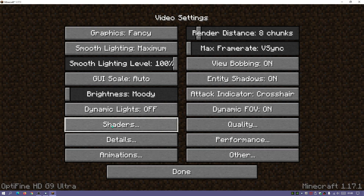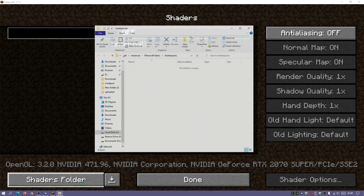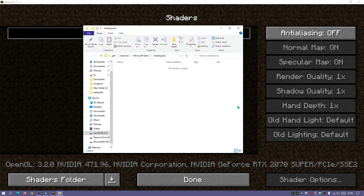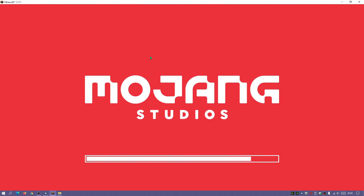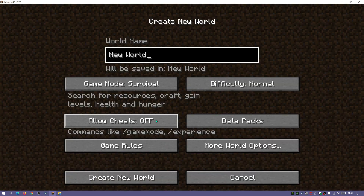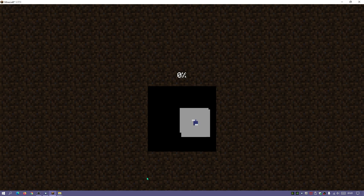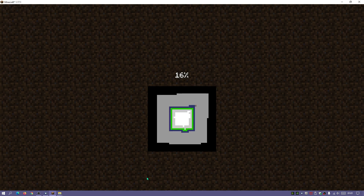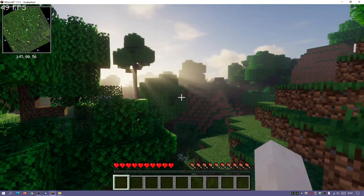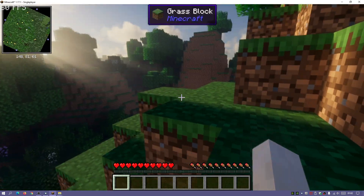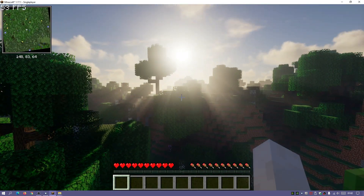I'm going to go ahead and install some shaders — click on Shaders, then click on the Shaders Folder, which is currently empty. I'll drag the Kappa Shaders into this folder, and it updates the shaders list almost instantly. I'll click on Kappa Shaders to enable them, then go back to the main menu, click Single Player, create a new world, and let's wait for it to load up the mods and shaders. There we go — we have shaders, you can see the god rays and shadows showing that Kappa Shaders has loaded.